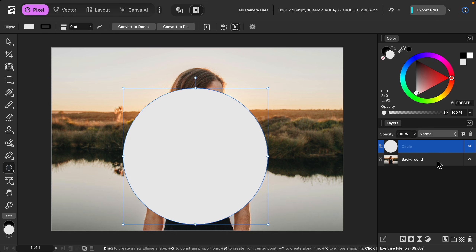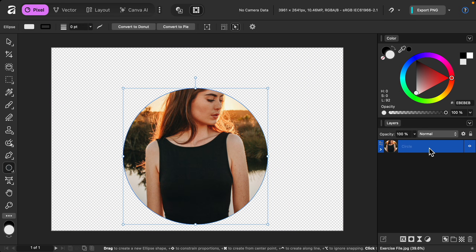Now we can place the photo layer inside of the circle by clicking and dragging on the layer and placing it on top of the circle layer. When you release your cursor, you can see that the photo is now placed as a child layer, meaning that this is only showing up wherever the circle is. So with the model inside of the circle, this is a great start.